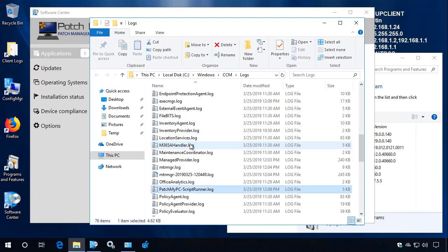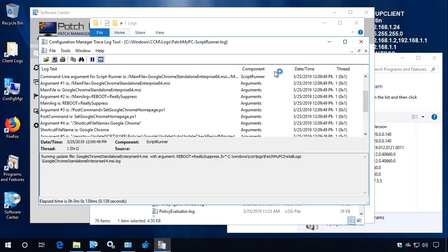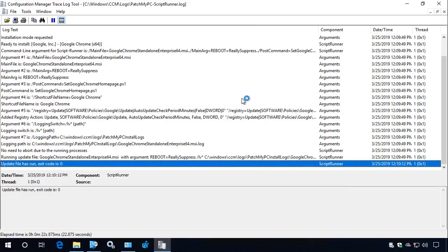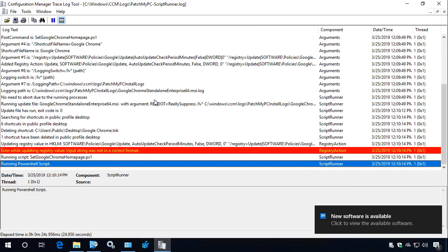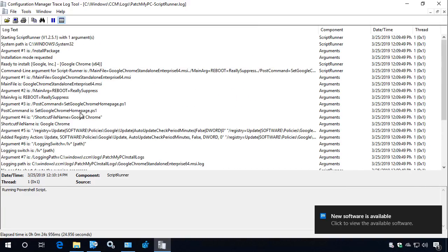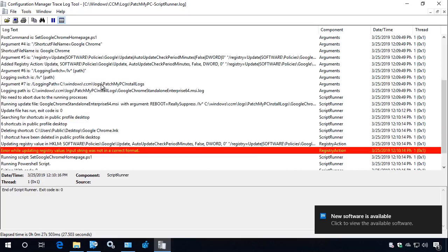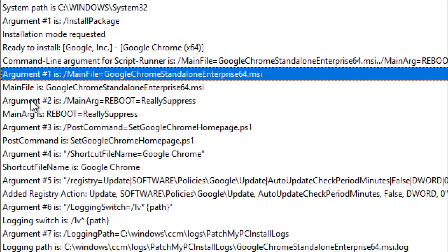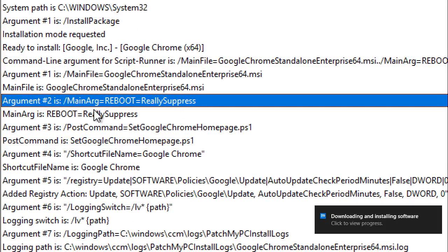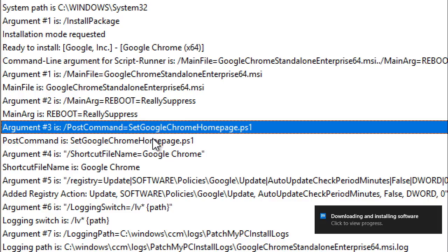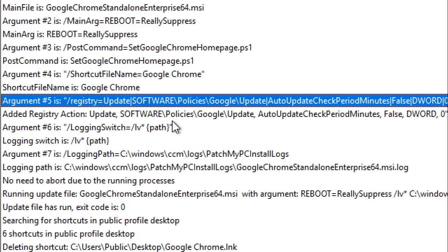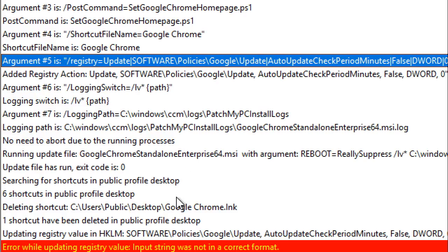With our solution, we do also create a patchmypc-scriptrunner log within the CCM logs. This of course uses the format that CMtrace uses, and we can see a lot more details about what's actually happening. We can see things like the actual vendor installer — here's the Chrome MSI. We can see any type of arguments, any custom actions like our PowerShell script, any registry values that we're going to be setting to disable updates, and we can just see all this stuff happening.